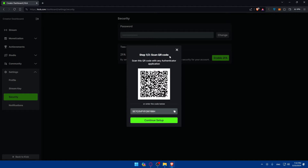As you can see, it's a two-step process. Scan this QR code with any authenticator application that you have, or enter the code shown below if you want to do this manually — for example if you don't have a camera or if you're using a browser extension as an authenticator app. In my case, I'm using the Google Authenticator app for this process.